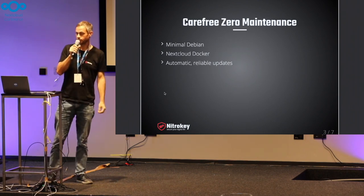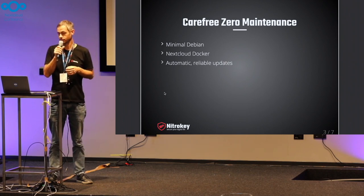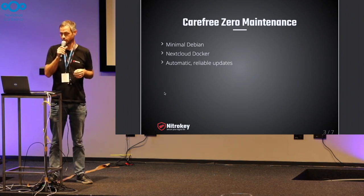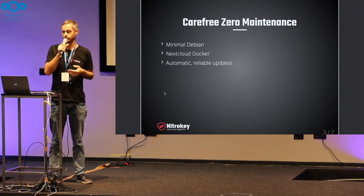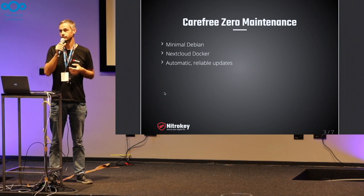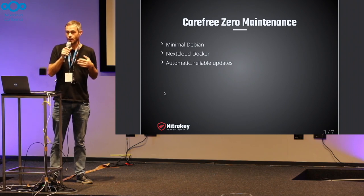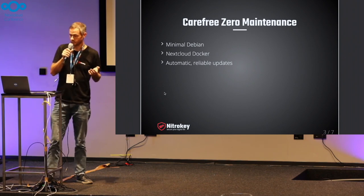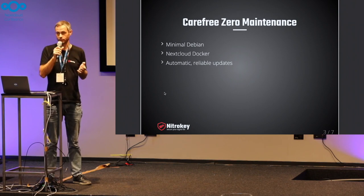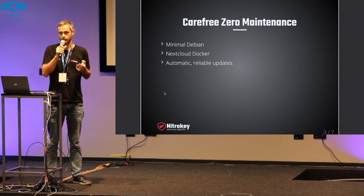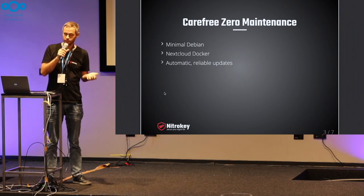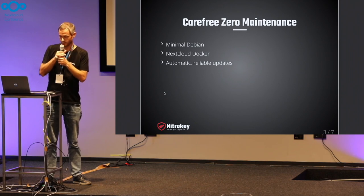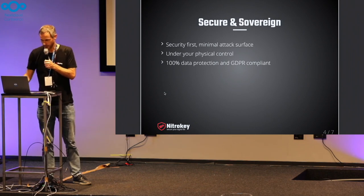Technically it's based on a small Debian system which we customize where we execute the Nextcloud in a Docker container, with a strong focus on having reliable software updates, because this is usually a critical point, and usability.